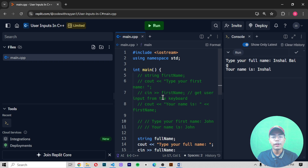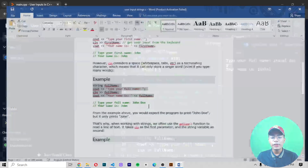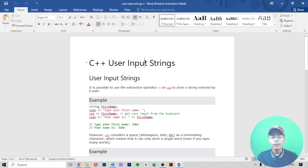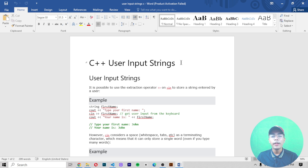If you enjoyed this video on user input strings in C++, remember to hit a like. If you're new on this channel and want to see more videos, remember to subscribe and hit the notification bell so you can get notifications of all my upcoming videos. I'll be meeting you in the next C++ tutorial. Goodbye!